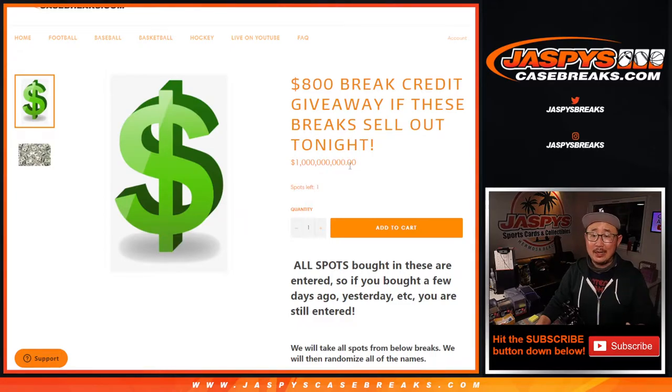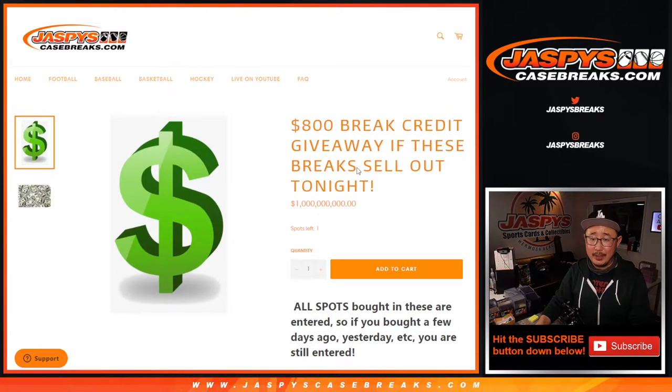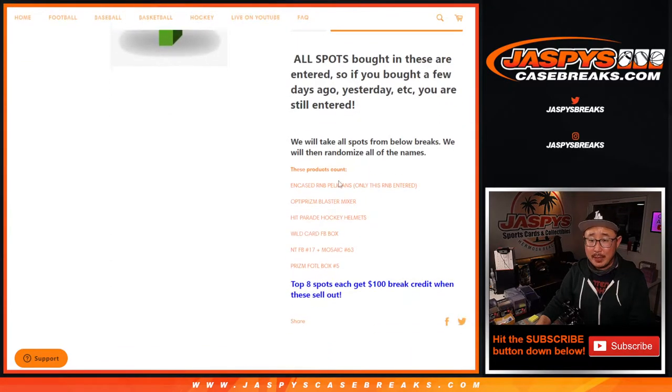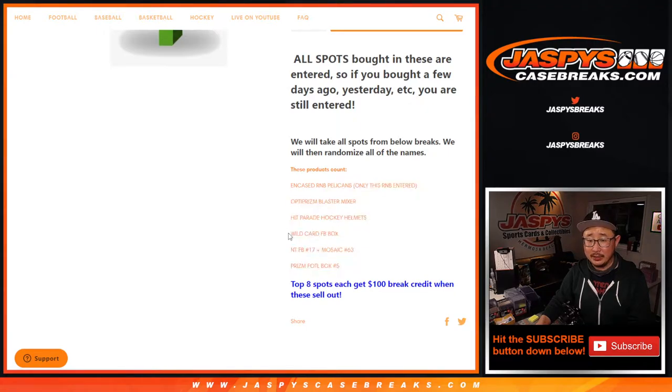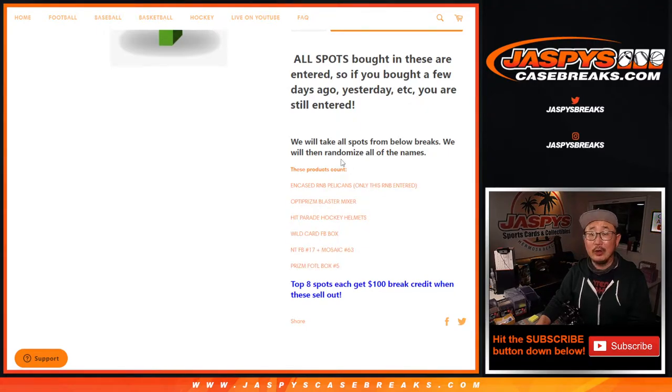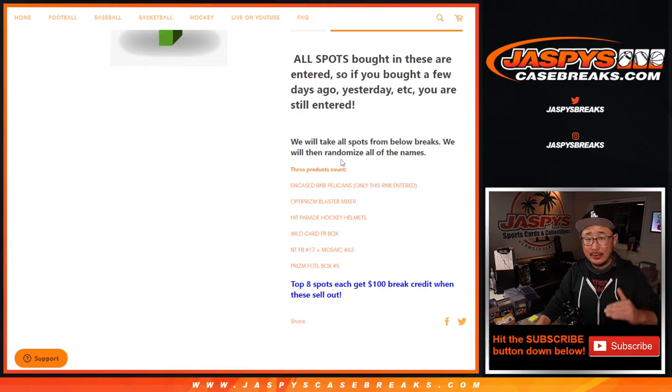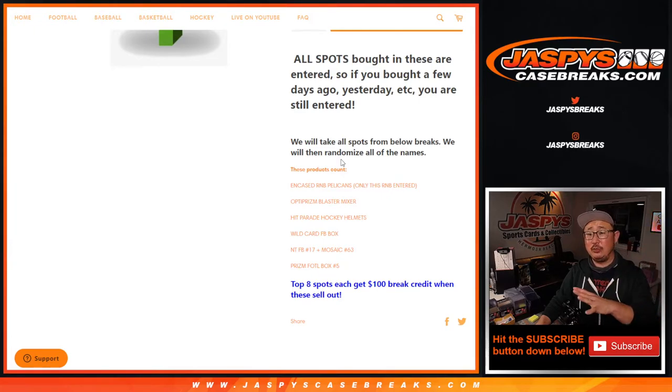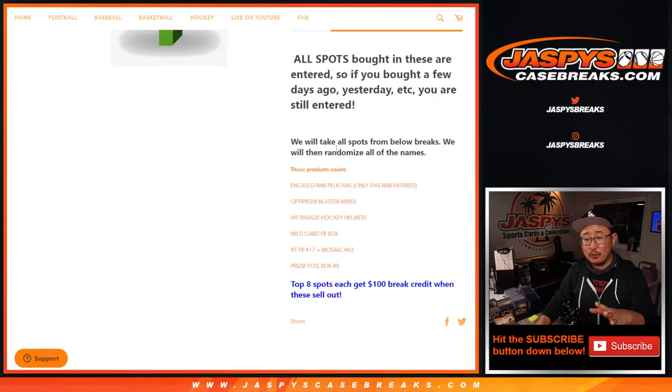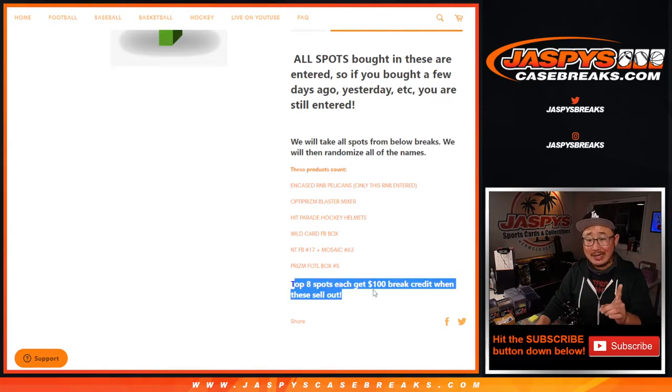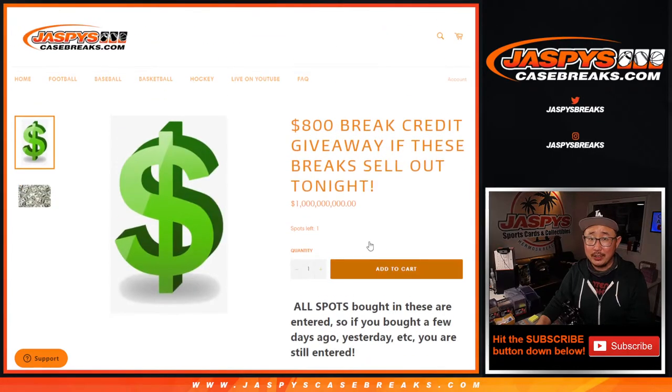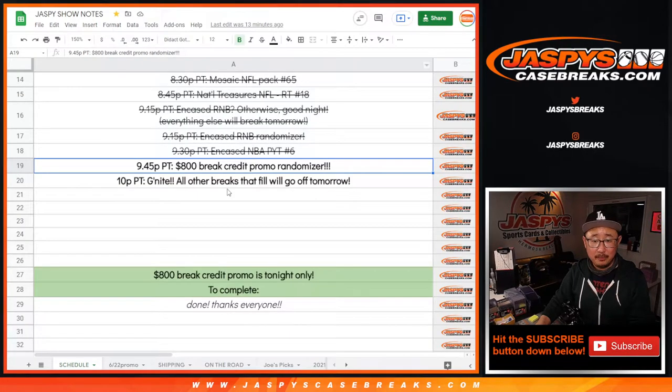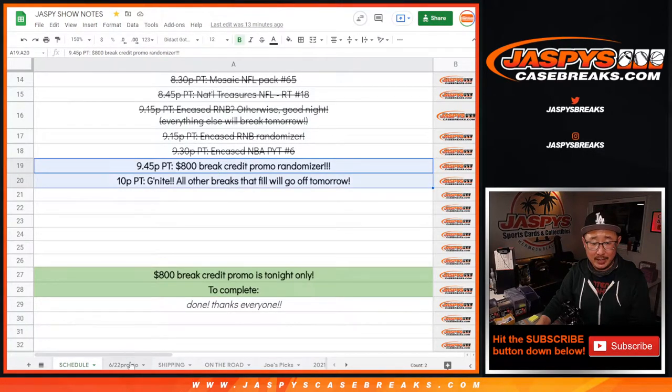We're giving away $800 of break credit. So to the people involved in all of these breaks right here or randomizers, aside from that wild card, we're going to take all of your names. We have a big master list, which I'll show you in a second. We'll randomize all those names, top eight get $100 of break credit each.